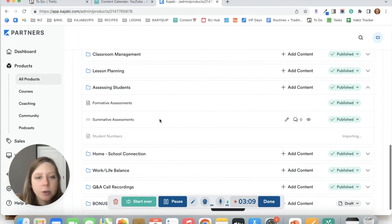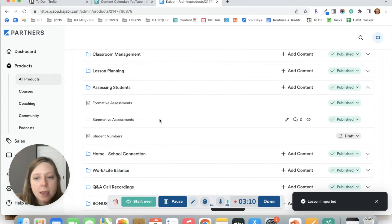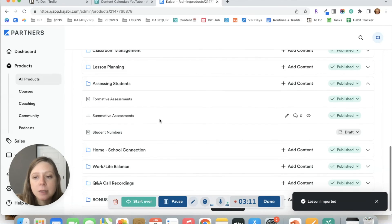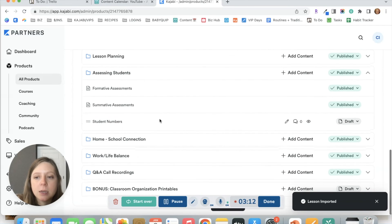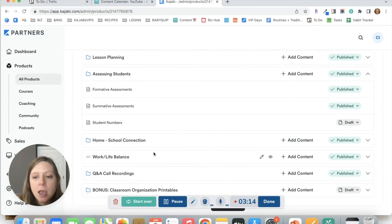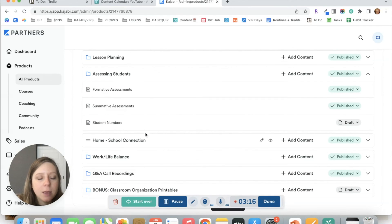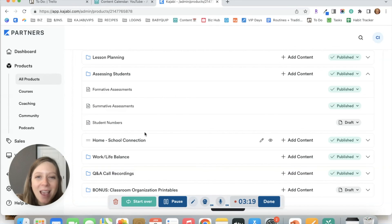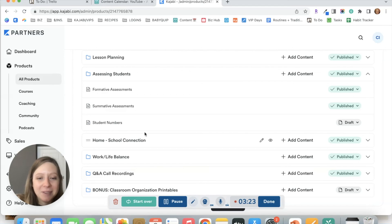And this is such a fast way. If you have the same lesson that's going to be in multiple categories to get that all set up in your product without having to do it manually. So I hope that this quick tip saves you tons of time.